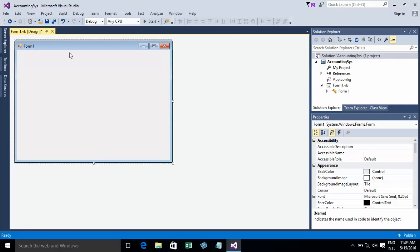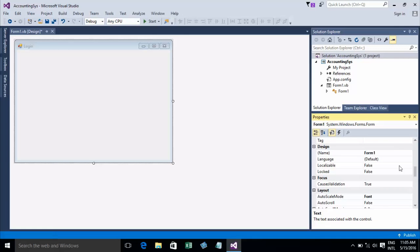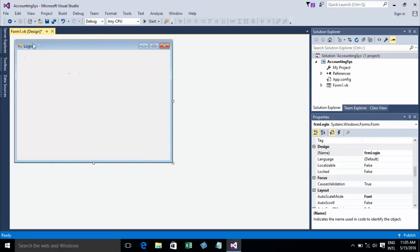Now I will change the form name from Form1 to something I want. I'll change it to Login, so the name of this form will be Login.